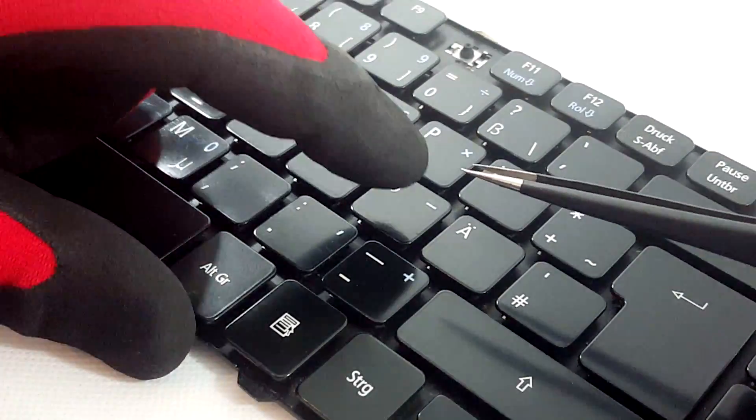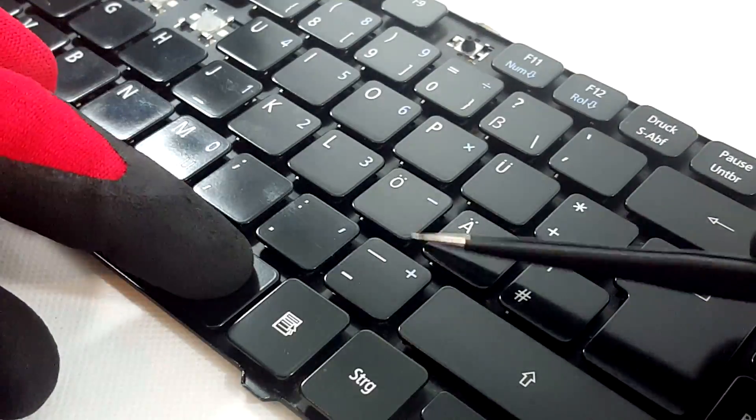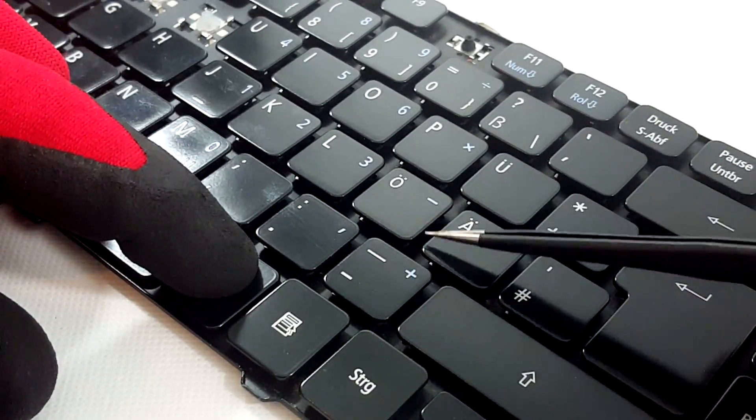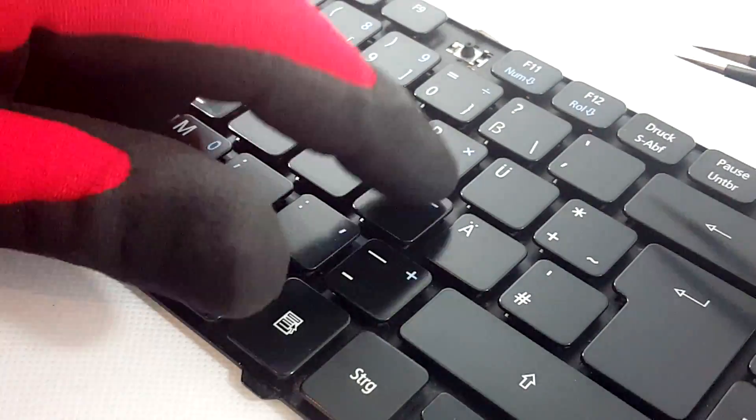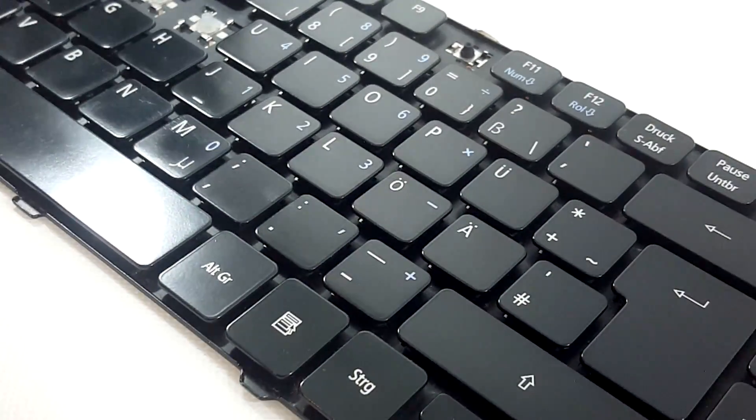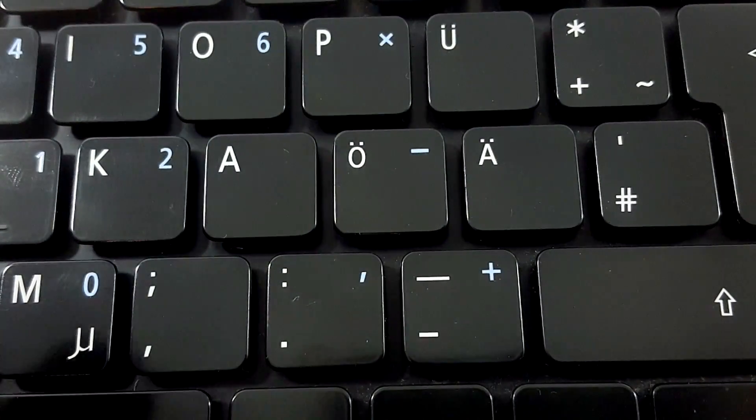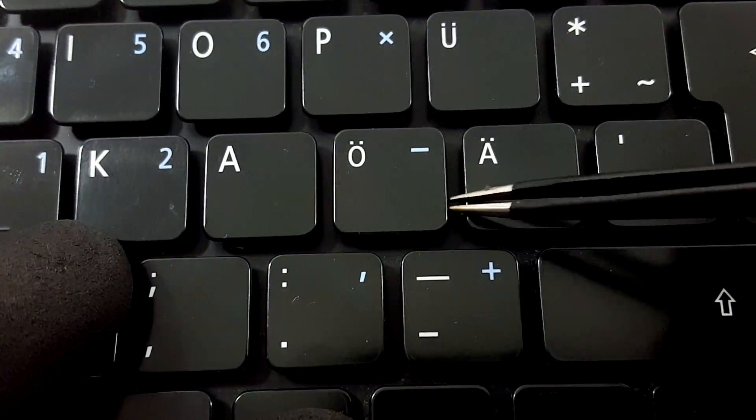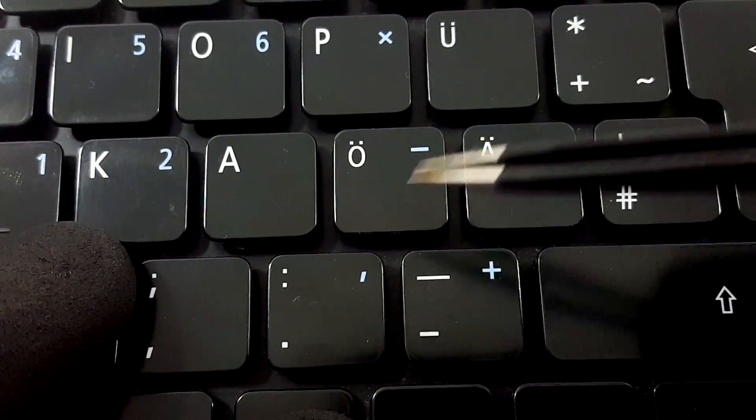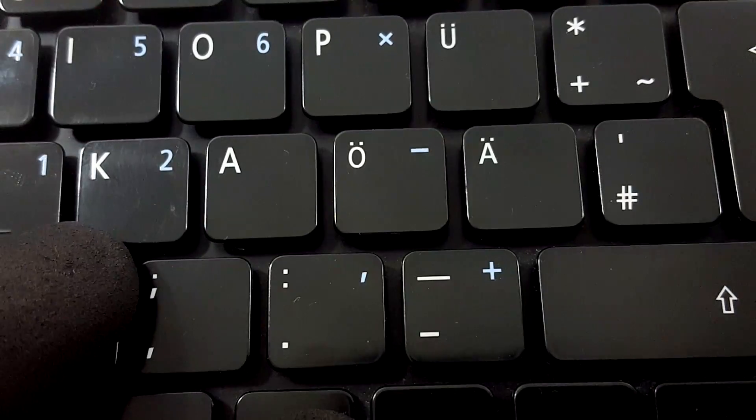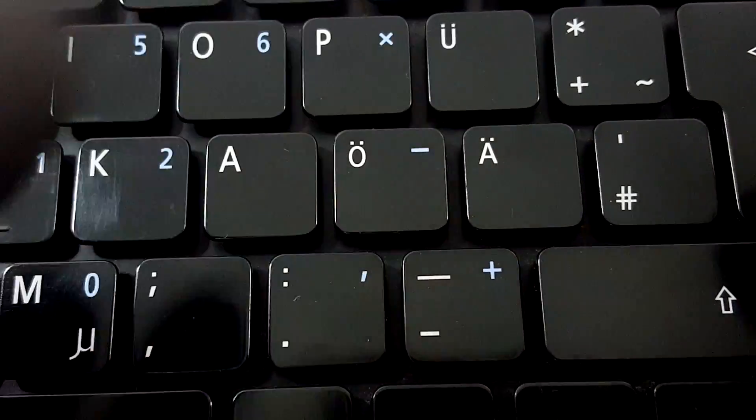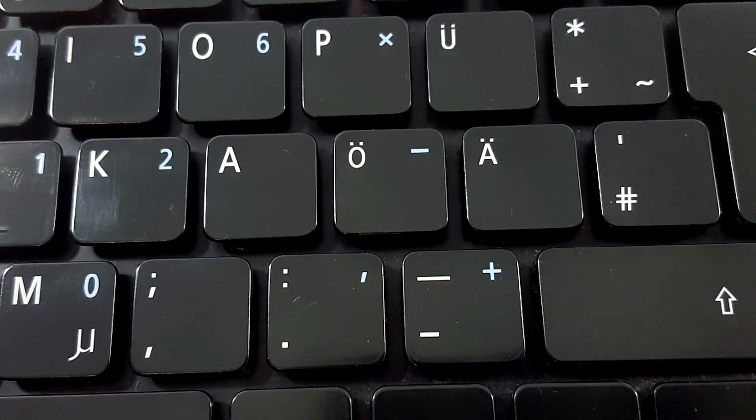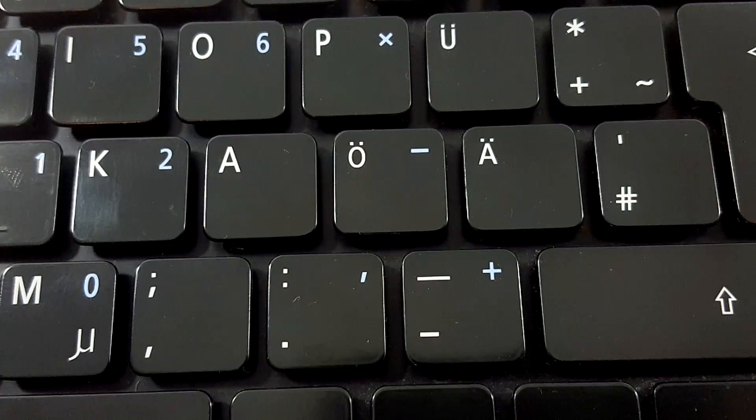Test the key if it sits correctly. If not, try again. You can fix almost all keys in the same way. If you want to know how to fix the space bar key or backspace key where you have additional stabilizing metal bars, follow the link in the description below.